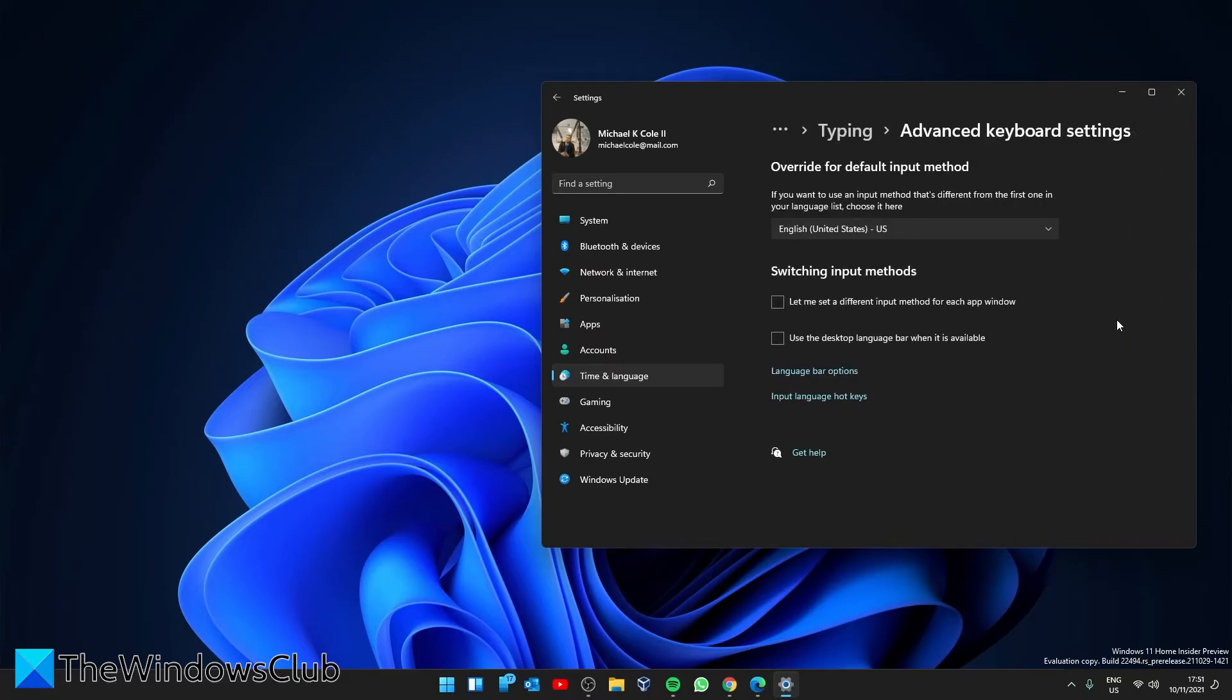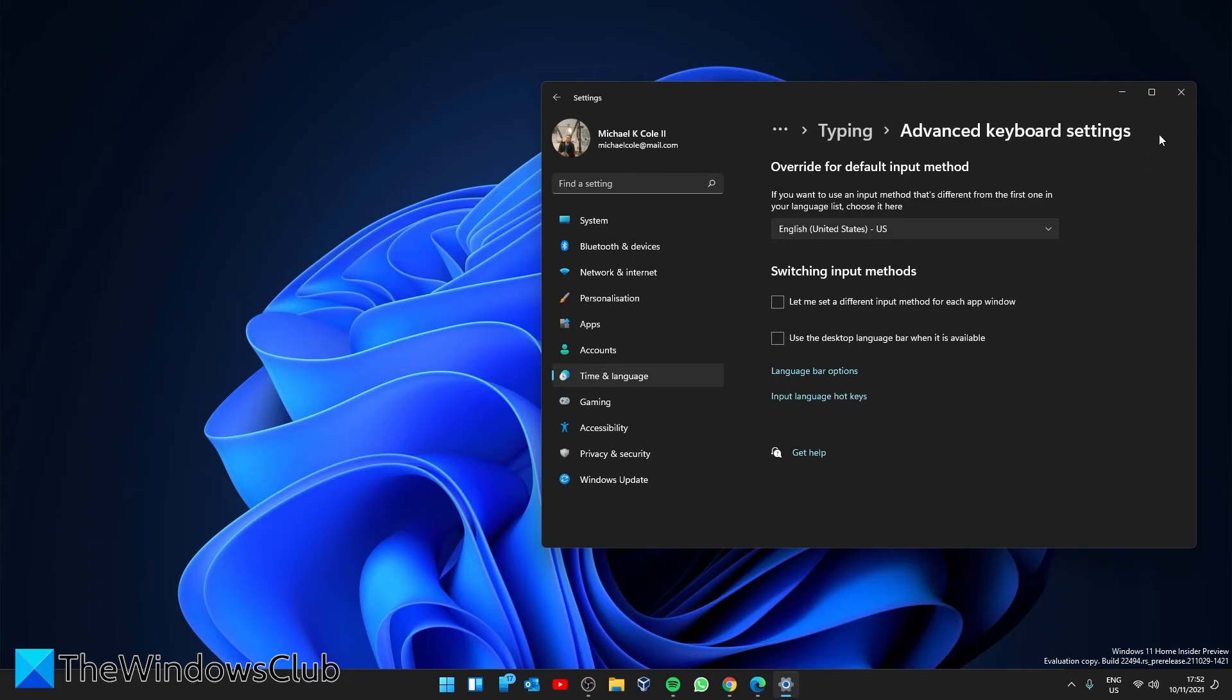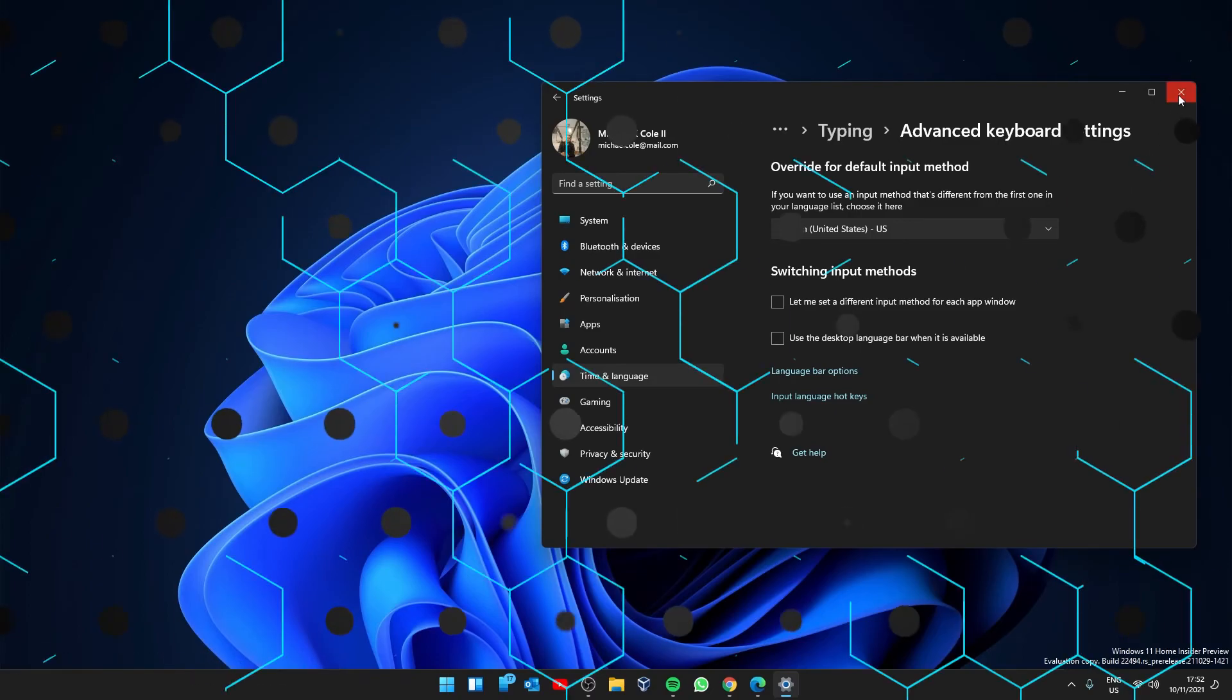Under override for default input language selection, select English United States. Then, restart your system to let these changes take effect.